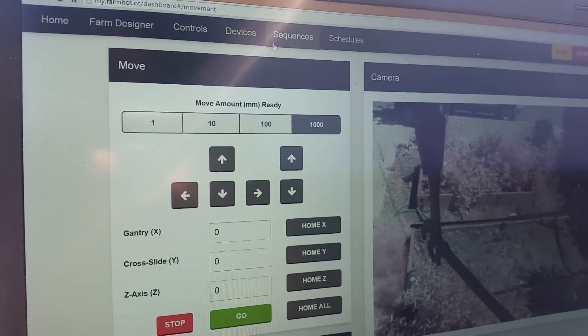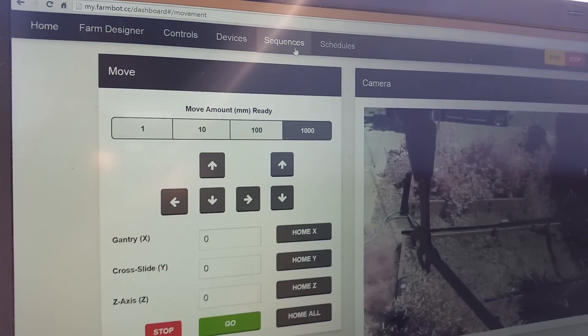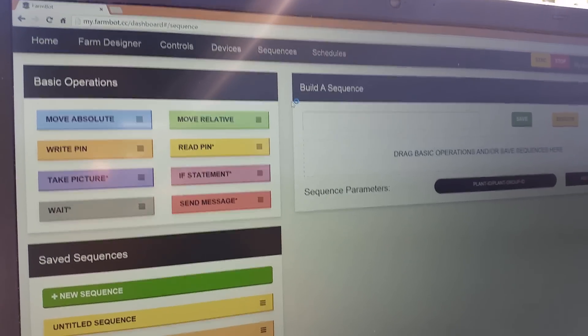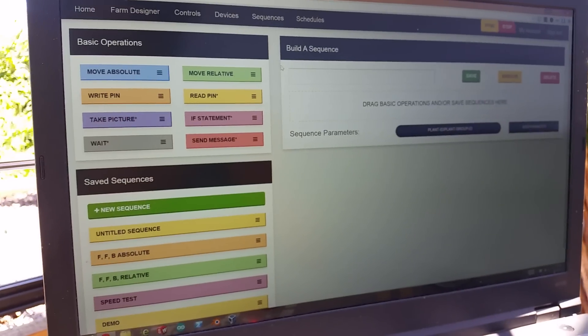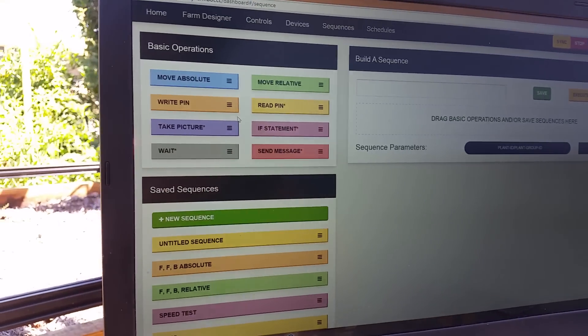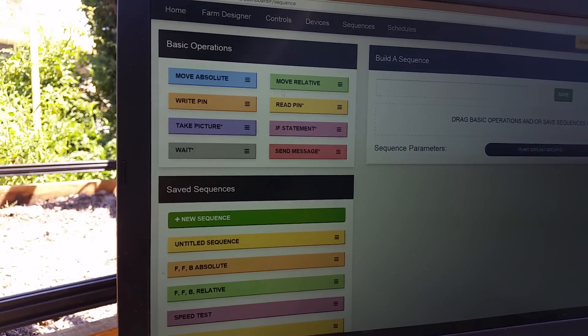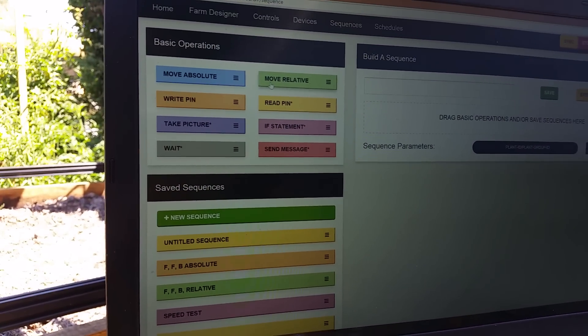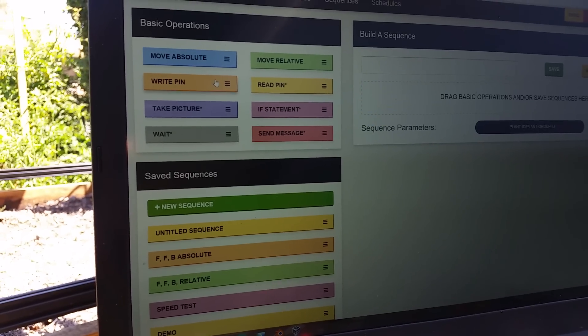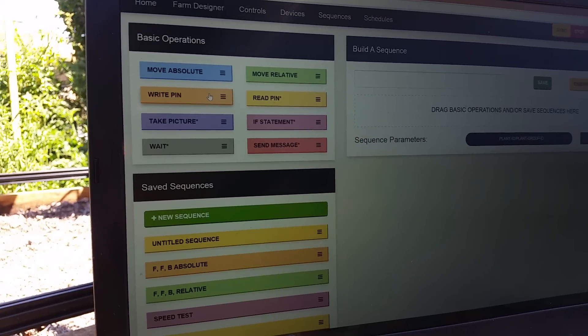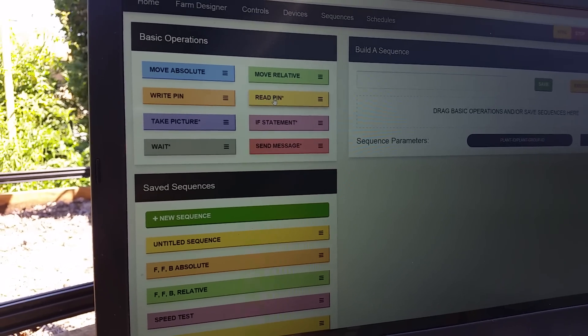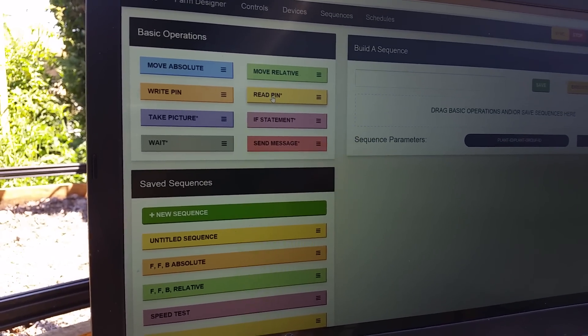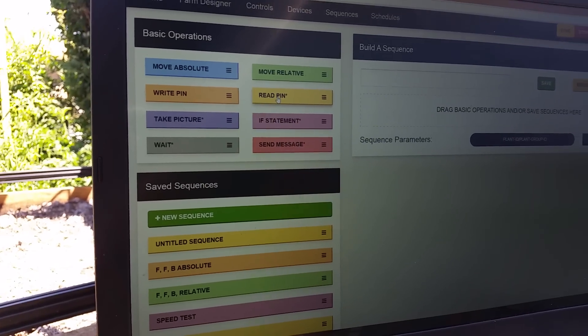So another feature that I want to show is our sequence builder. Let's go over to sequences. What the sequence builder allows us to do is take these basic operations. These are the most basic things that FarmBot can do. So it can move absolute, it can move relative, it can write a pin. So that would be let's say turn on the water pump. It can read a pin for example to read the temperature of the soil.